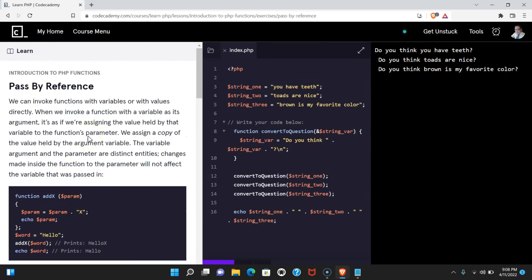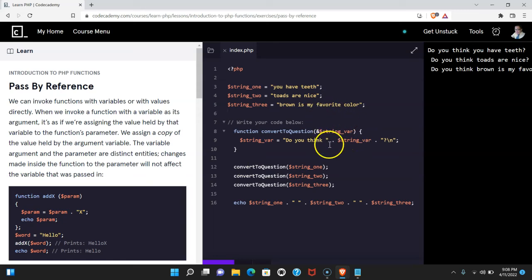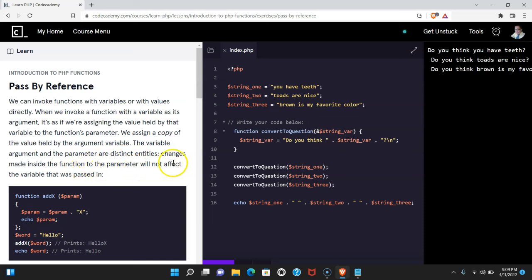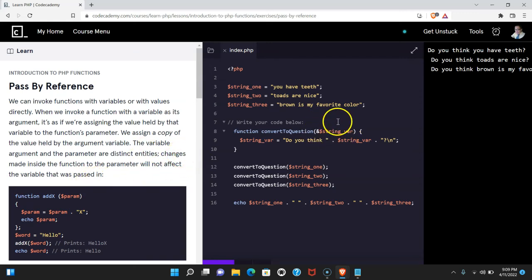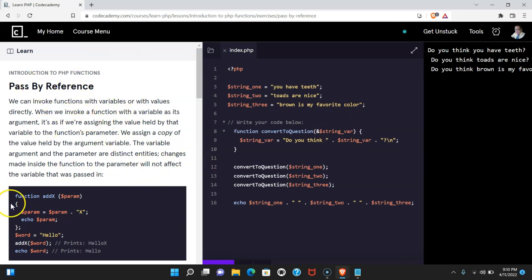So what we're learning here is pass by reference, and what it allows us to do is permanently change variables that are passed into arguments. By default, the variable argument and the parameter are distinct entities. Changes made inside the function to the parameter are not going to affect the variable that we pass in. If we do want those changes to be permanent, that's when we use the reference sign in our parameter. In so doing, we are telling PHP to permanently change the variable we pass in. As long as you're understanding that, you're getting pass by reference, and I'll see you in the next lesson.